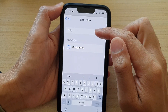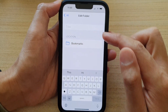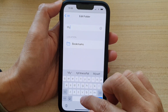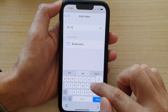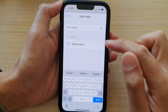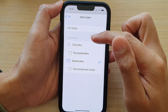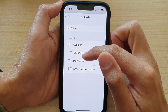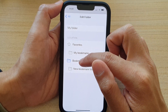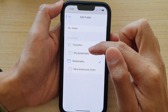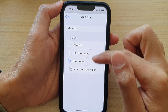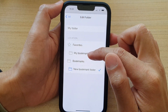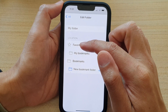Next, give your bookmark folder a name. So I'm going to say 'my folder'. And then you can choose the location where you want to create the new bookmark. The root bookmarks is bookmarks right here. Otherwise, you can place a folder within a folder, or you can place them in the main bookmarks or under favorites.